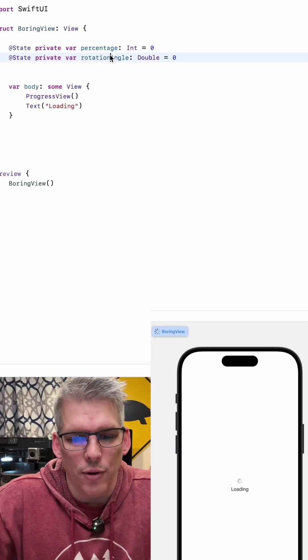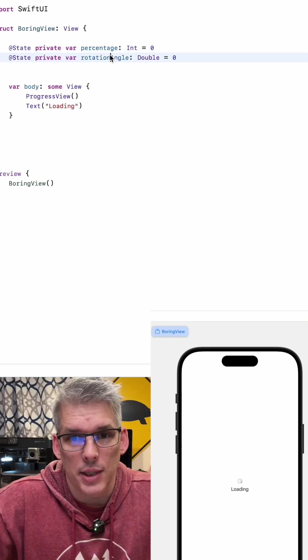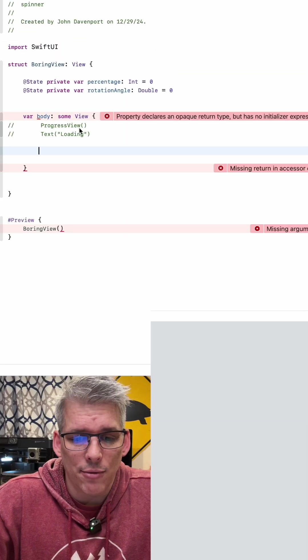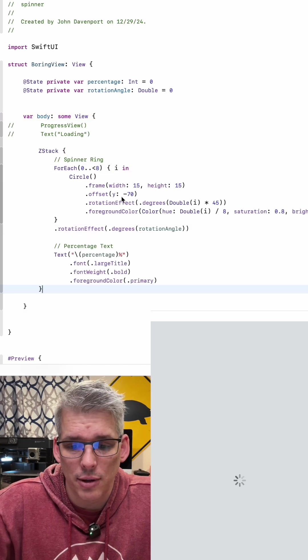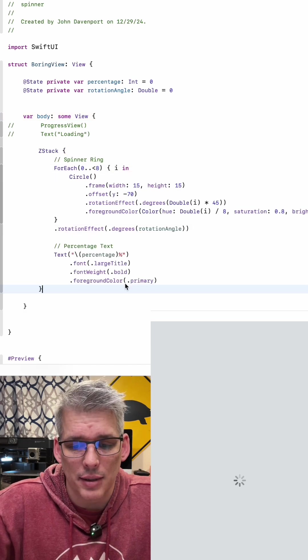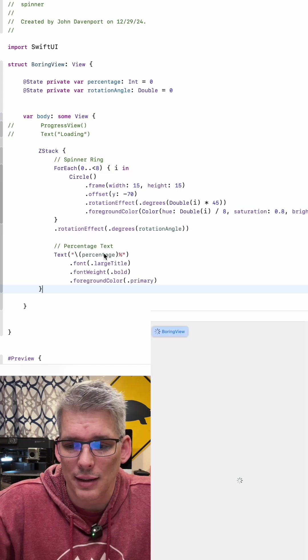So we have one for the percentage and one for our rotation angle. Next we're going to get rid of our current view and build a z-stack which will contain a circle and the percentage number inside of it.